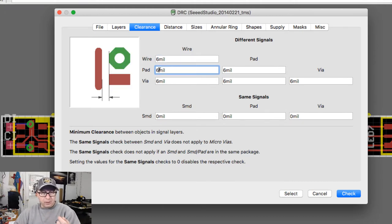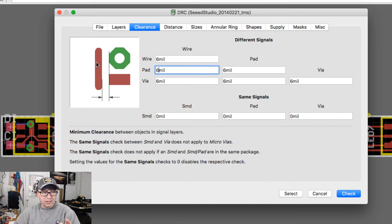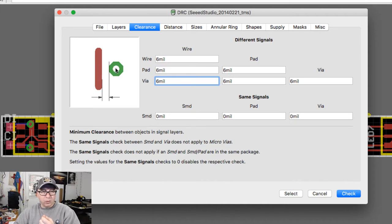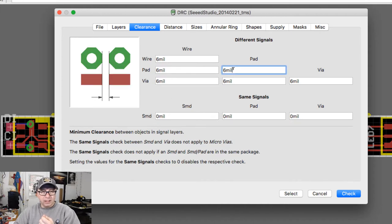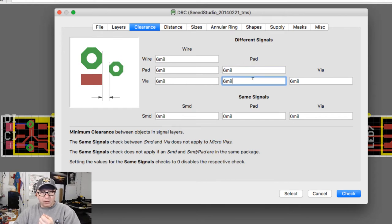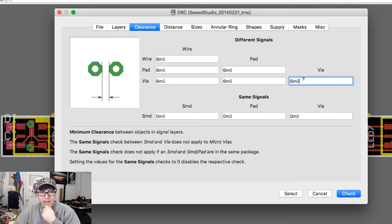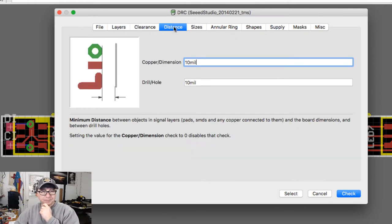If you click on the different things here, the icon will change and show you what it means. Wire to wire is really trace to trace. This is wire to pad, which is the distance between your trace and your pad here. Then via to wire, which is the distance between the wire and the via. Here you have pad to pad, which is this distance right here. Then via to pad, which is the distance between this kind of maroon reddish thing to the green, and then via to via, which is just the distance between the vias.